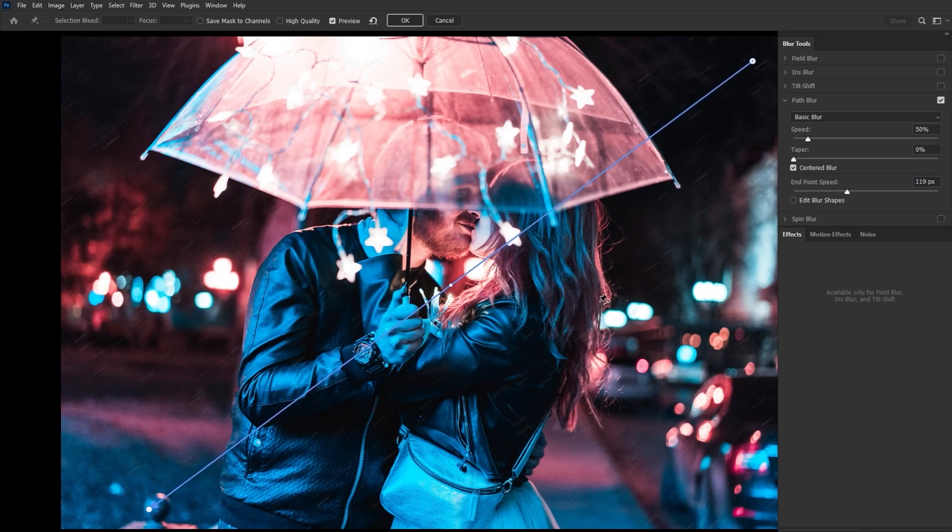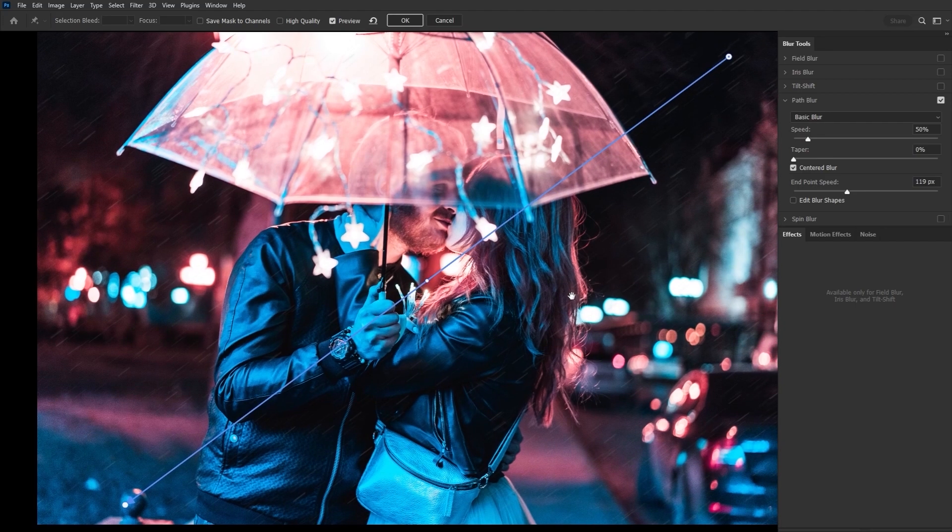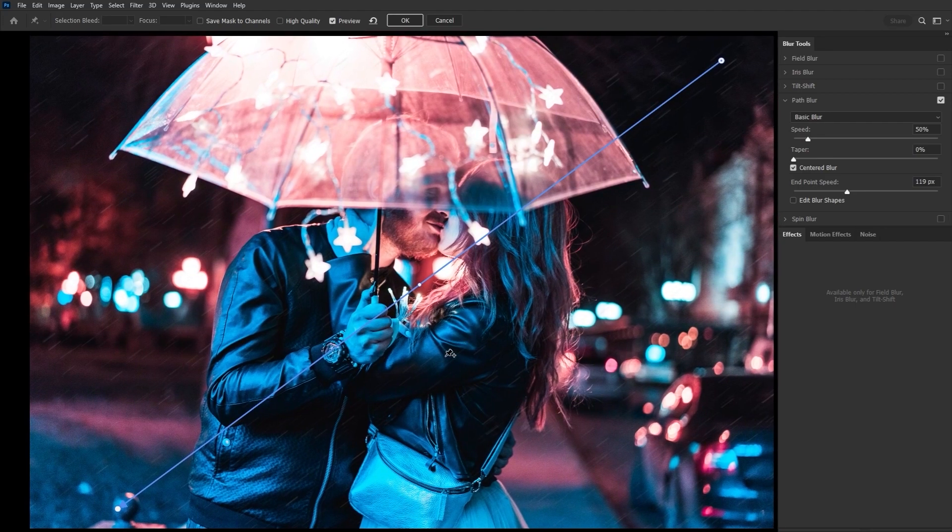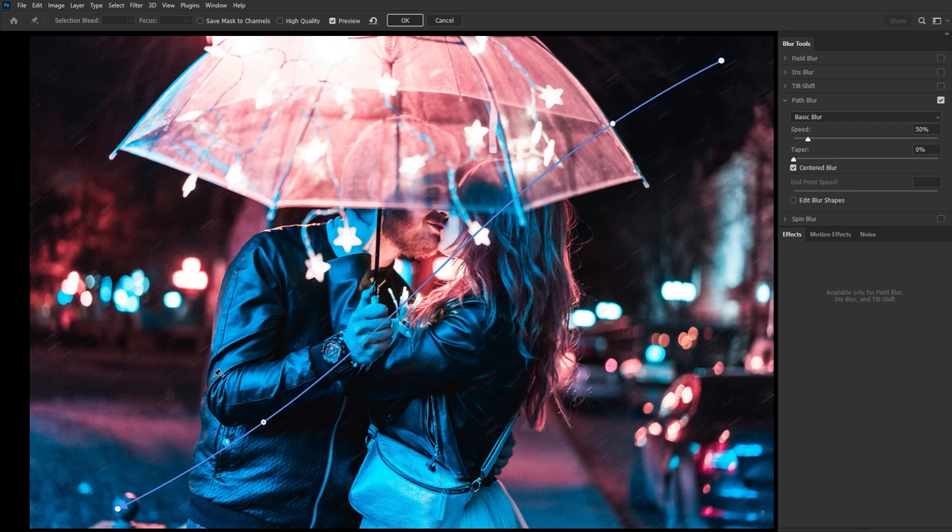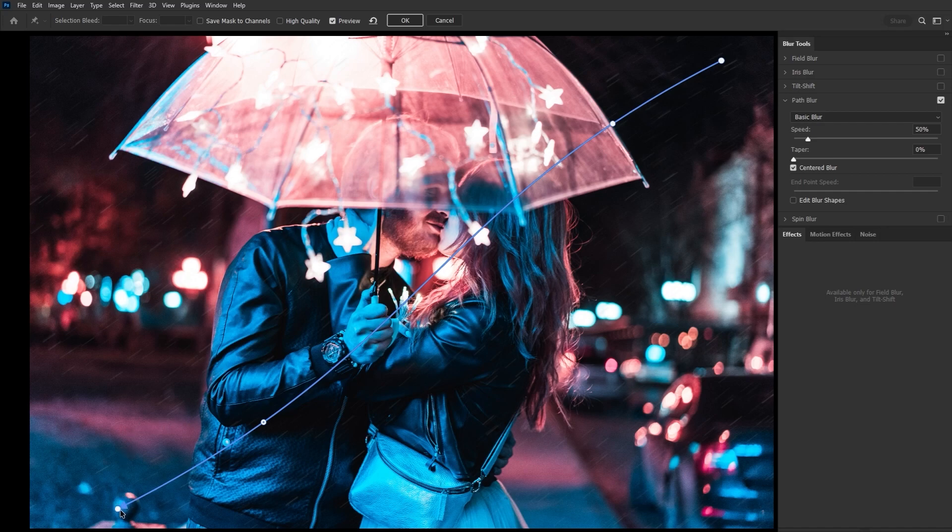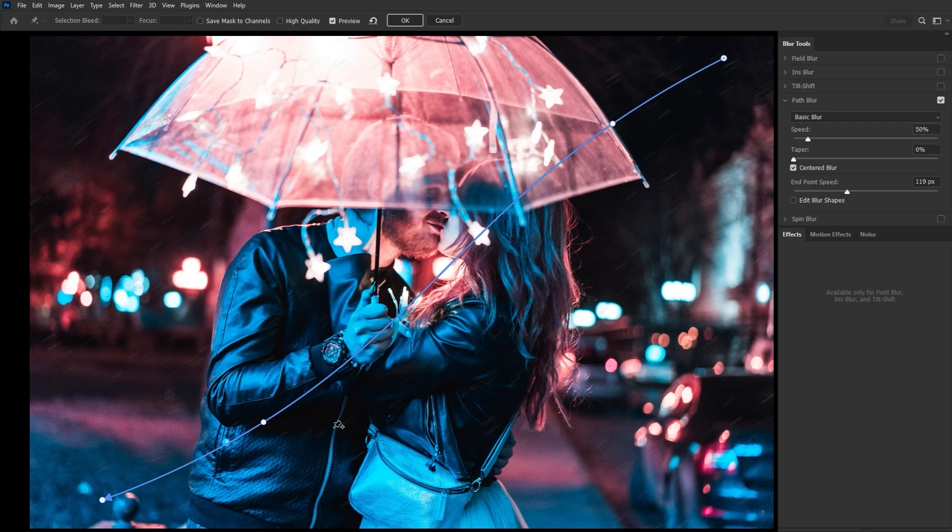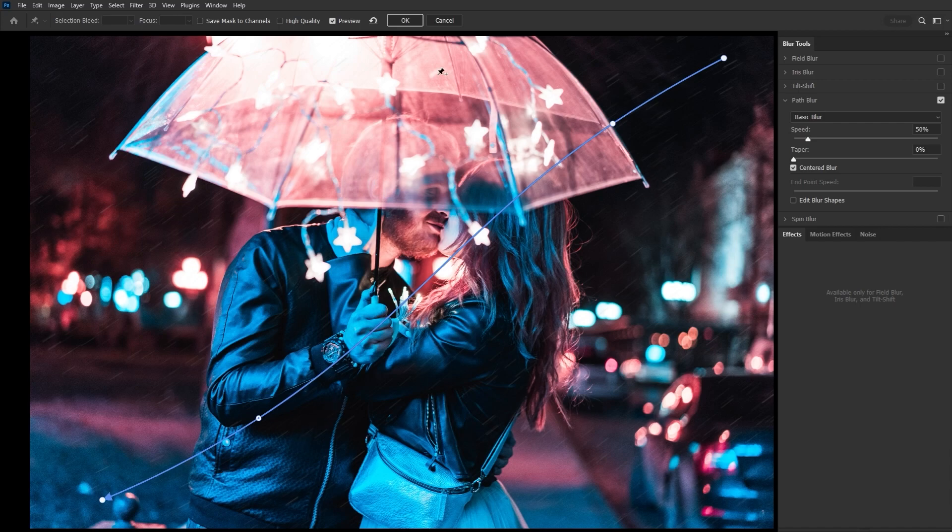So let's go to filter blur gallery path blur and stretch the rain using the blue path right here. This is going to give us our initial motion blur effect. Now if you're wondering why use a path blur and not motion blur, because by placing points on a path and pulling, we can actually create really nice movement in the rain. You always want your rain to be going in more than one direction. How strong that movement is going to be up to you. You can create a really intense storm like rain or a more subtle effect like I'm doing here.